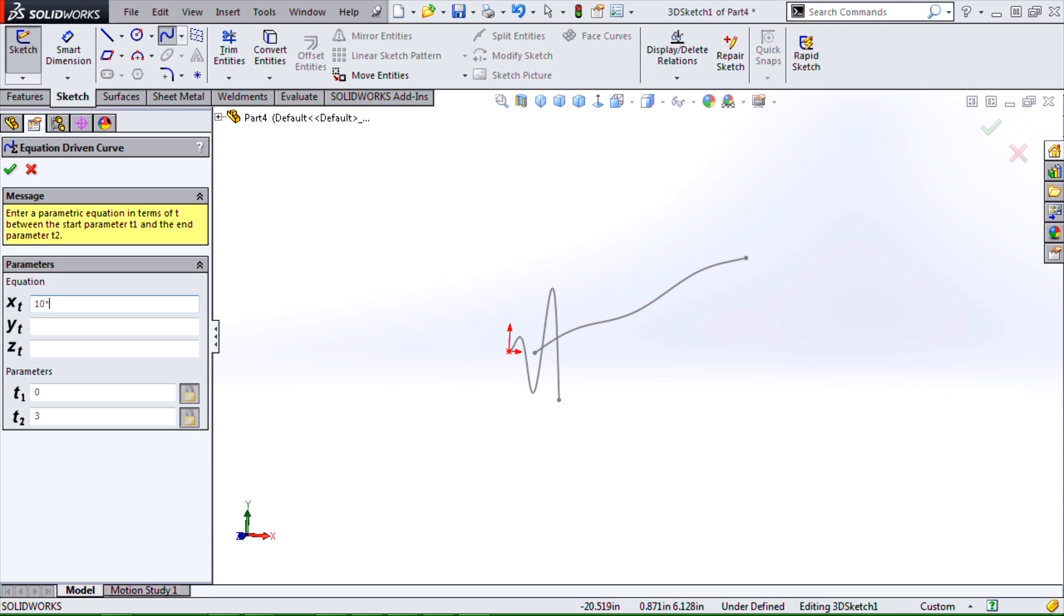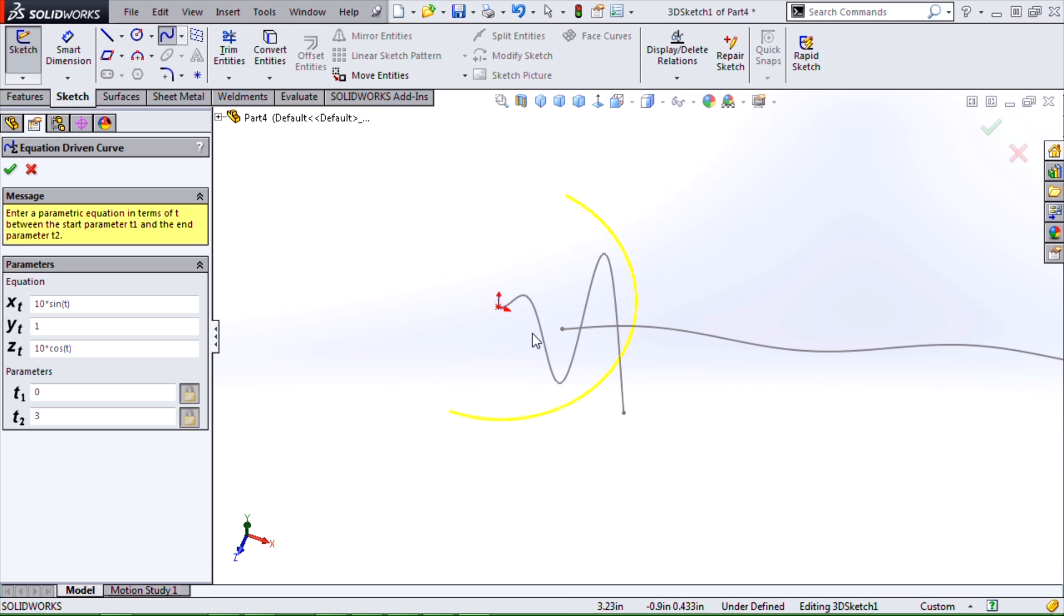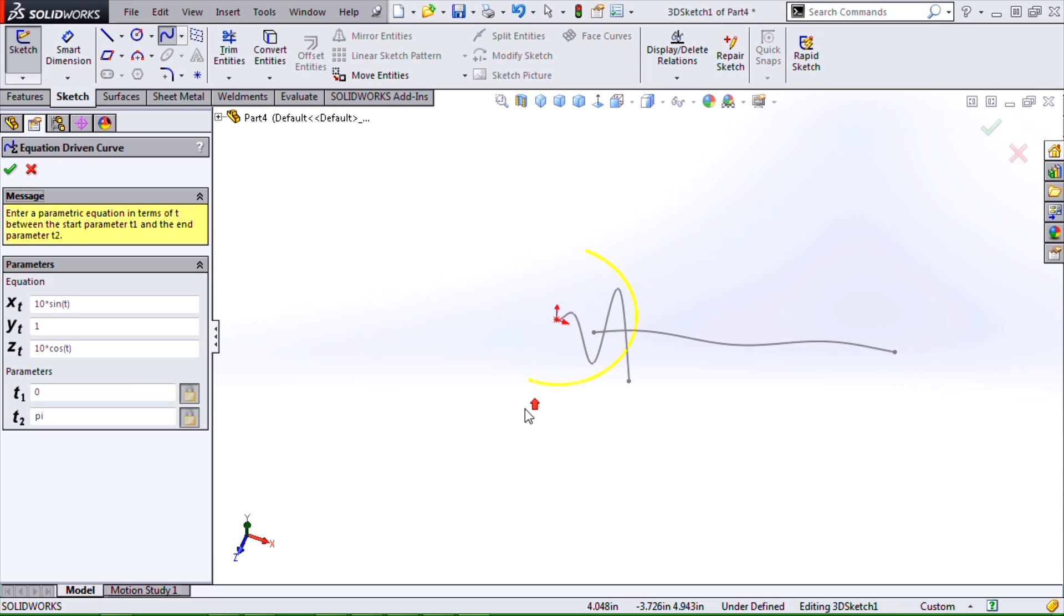If we do something like 10 times sine of t—and our equations need to be in terms of t—I'll do 1 for y and 10 times cosine of t. We can actually get something that's about a semicircle. In fact, if we do pi, it will be exactly a semicircle.